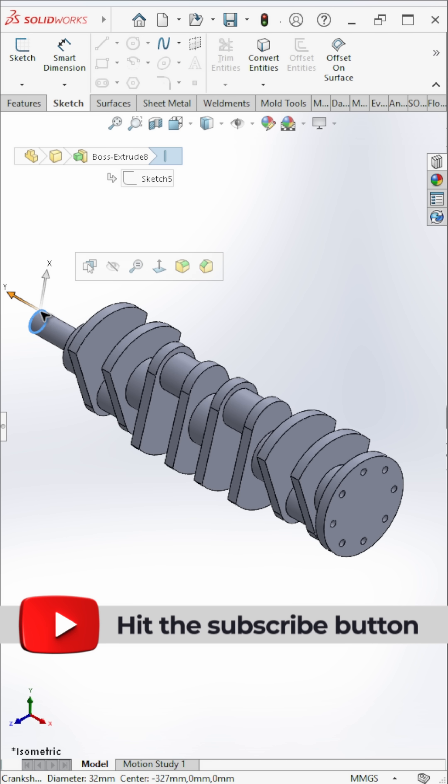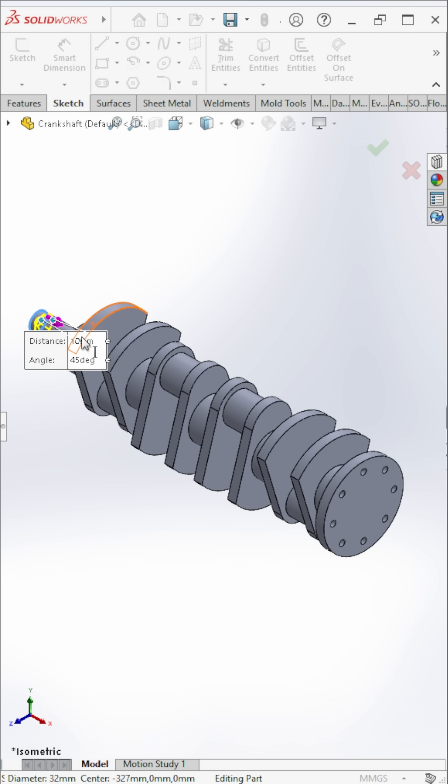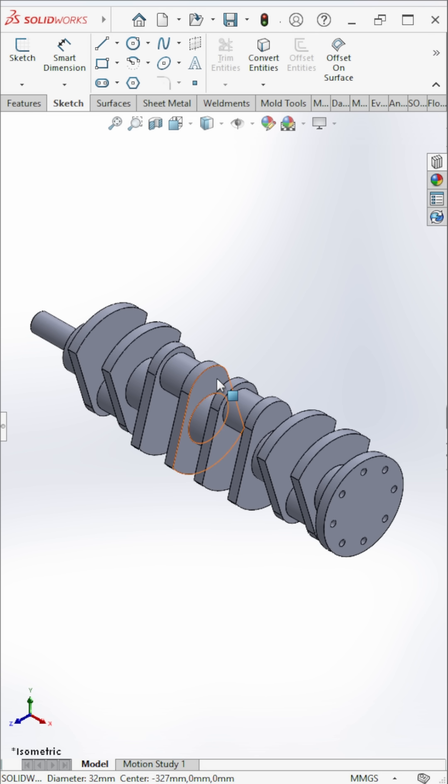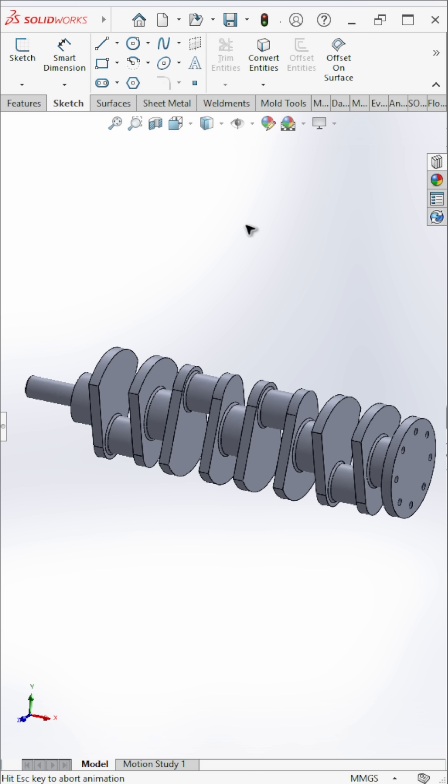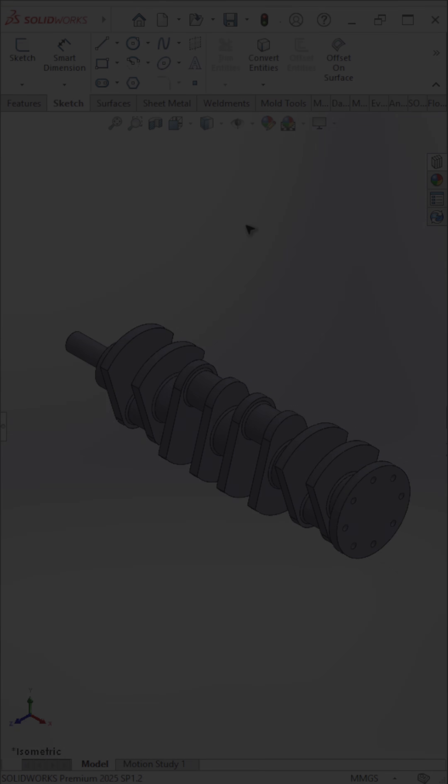Add a chamfer on the rod edge and apply fillets to all joints. The crankshaft is complete.